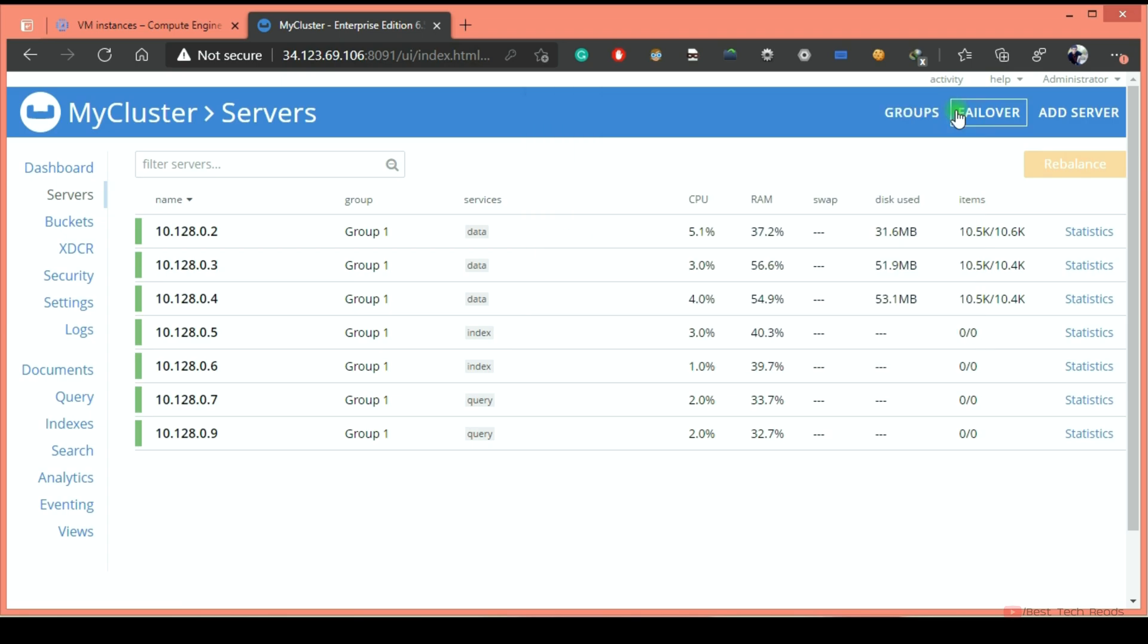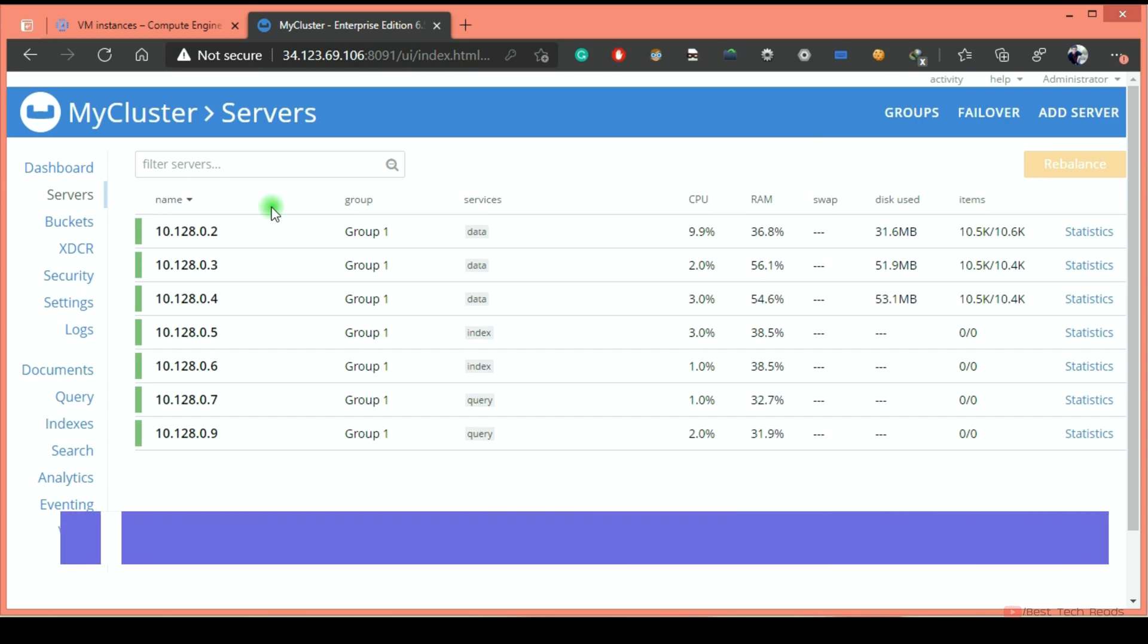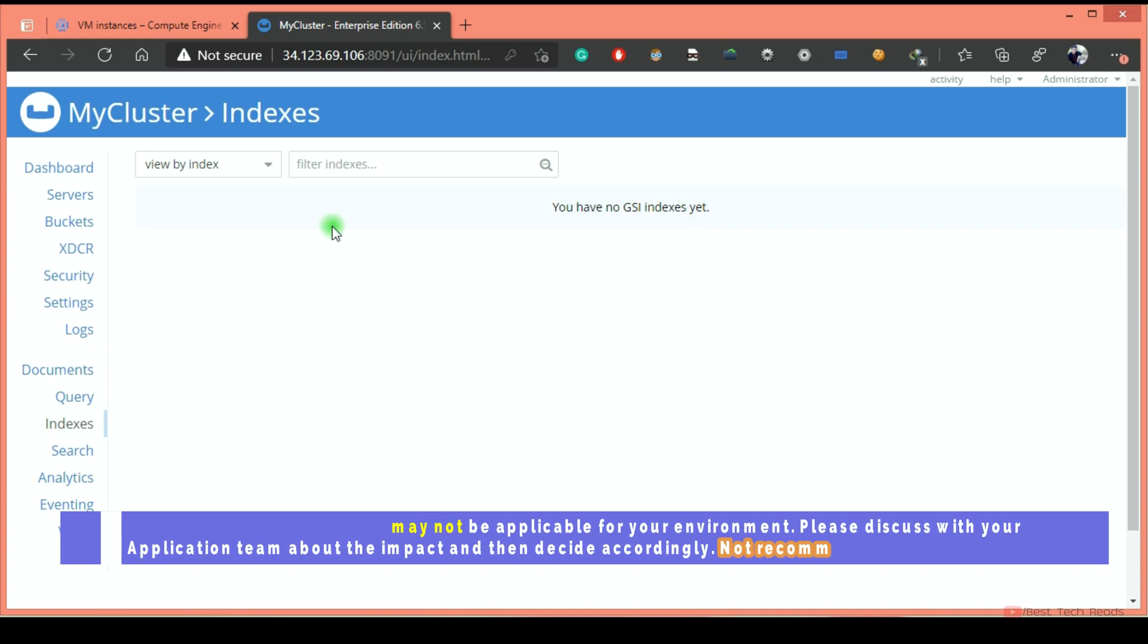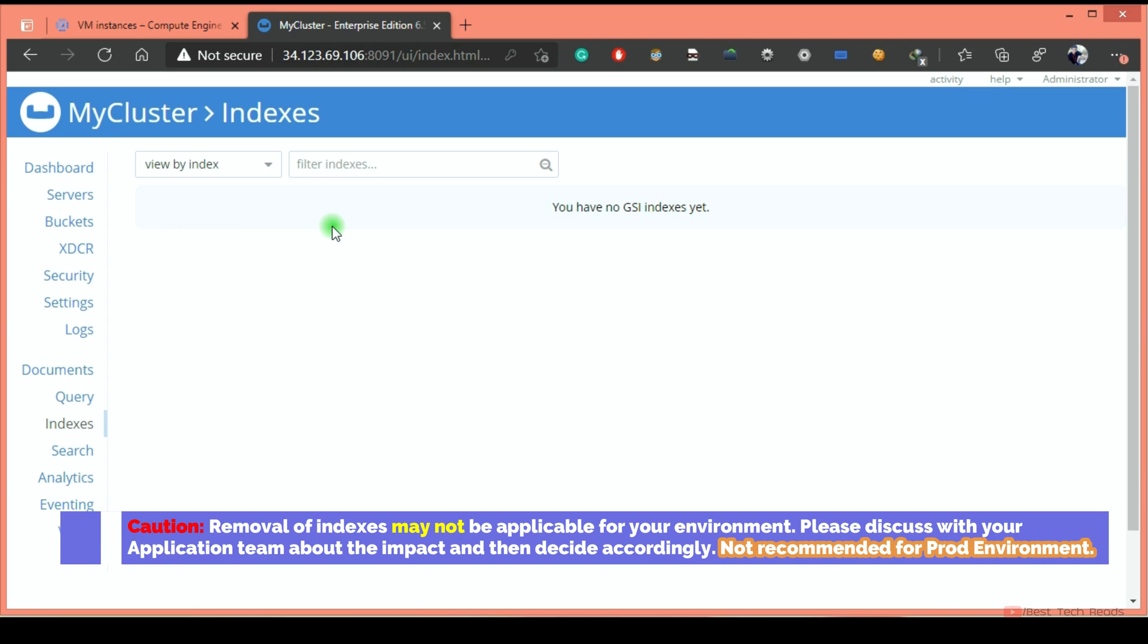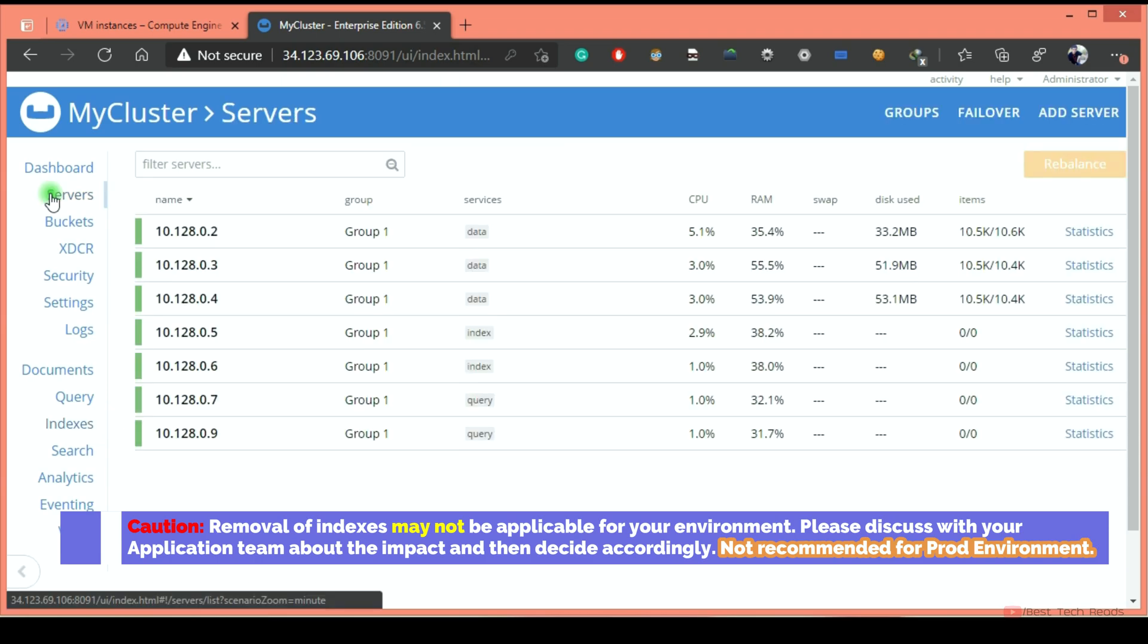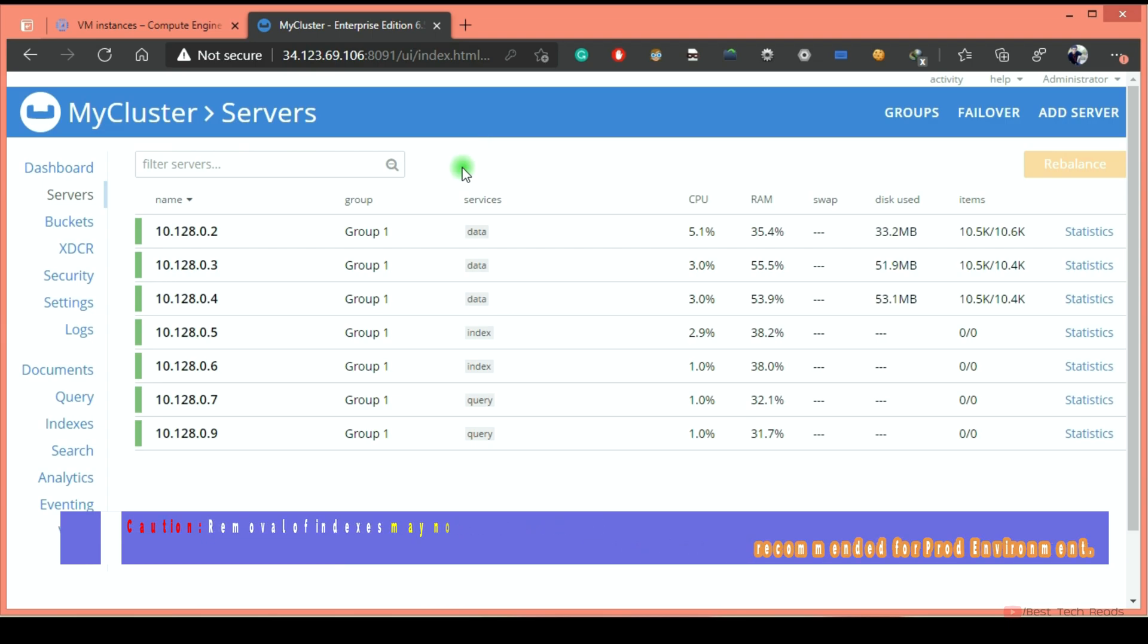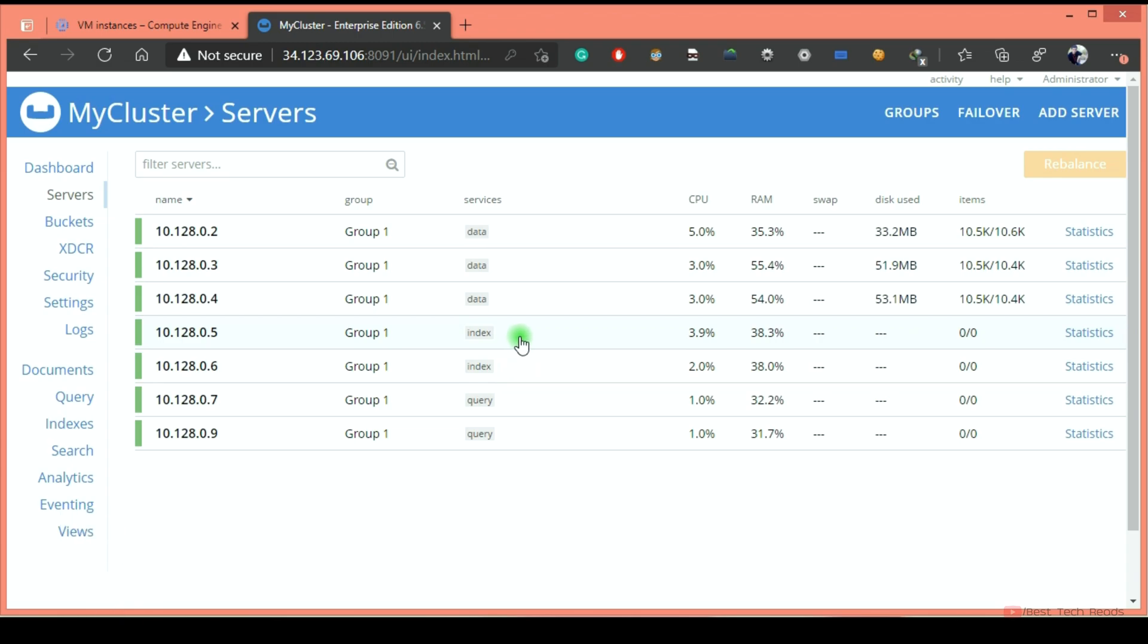In case if you are doing any maintenance activity like OS patching or any maintenance activity, you can check with the application team and remove those indexes. Once the maintenance activity is over, you can create the indexes again. This is applicable for non-production environment. However, for production, it is not recommended. That way, maintenance activity will be completed within less time. Because if you take any live clusters, sometimes single rebalance will take four to five hours or more than that depending on the size of it. That's all. See you in the next lecture. Thank you.